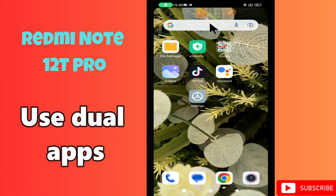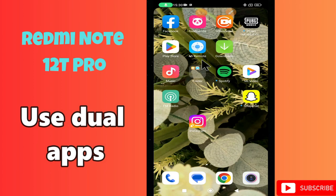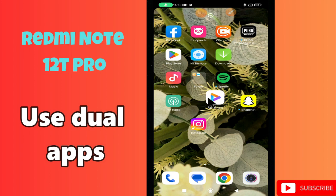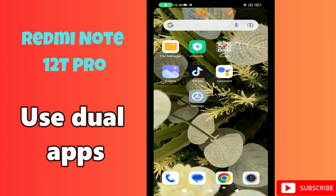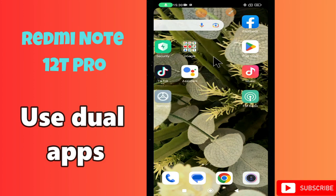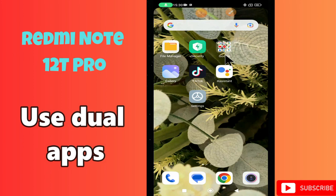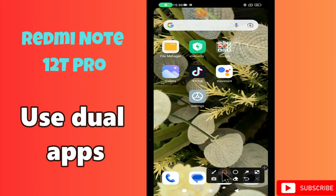Hello everyone. In today's video I'll show you how to use dual apps in your Redmi Note 12T Pro. I'll show you how to clone apps. If you are new to my channel, don't forget to subscribe and press the bell icon. Watch the complete video and learn how you can do it. Let's watch the video.